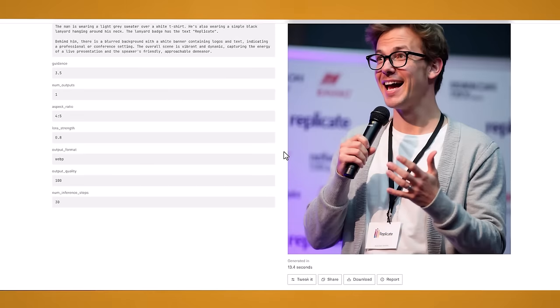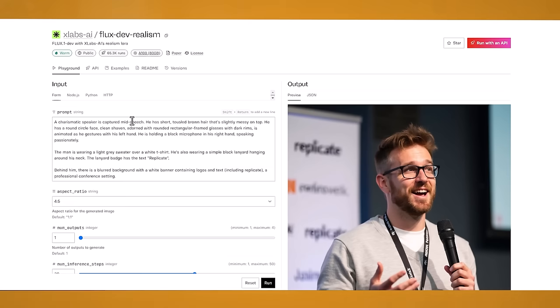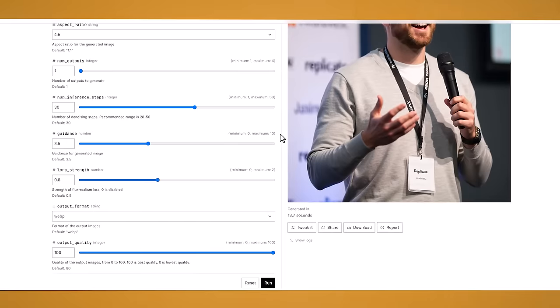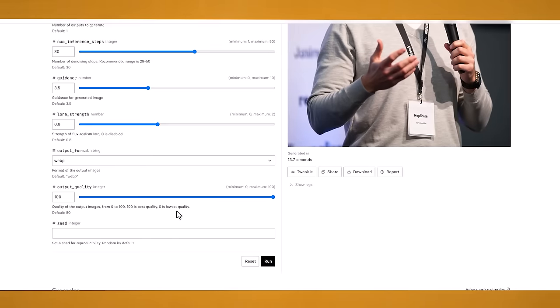And then if you click on playground you get to change the options here. So again you get to change the aspect ratio, the number of outputs, and all the other settings.